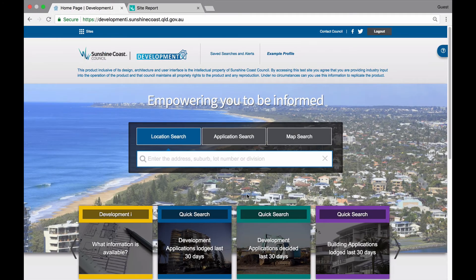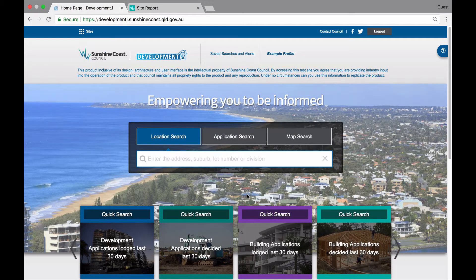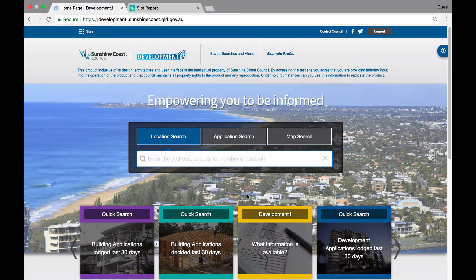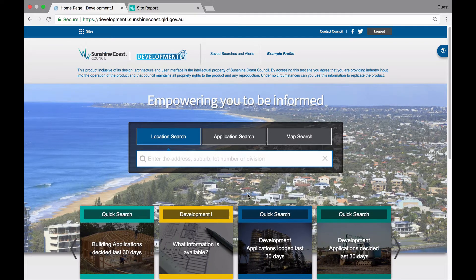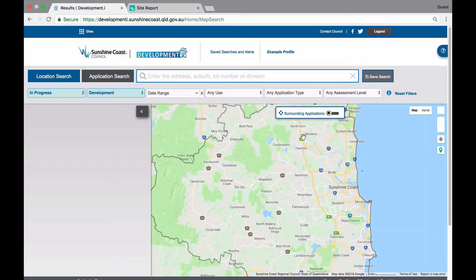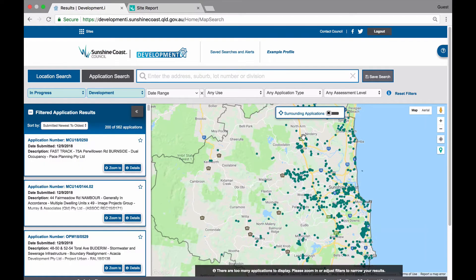This video will show you how to find applications using the map and filters available in Development Eye. On the home page, click on the map search button. Here you are presented with the default list and map view of in progress development applications across the Sunshine Coast local government area. If you do not have a specific location or application number, you can simply use the filters and map view to find an area or application of interest to you.